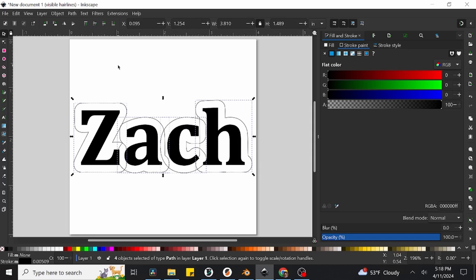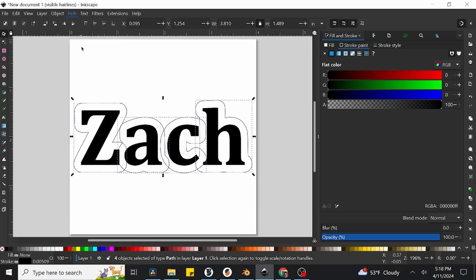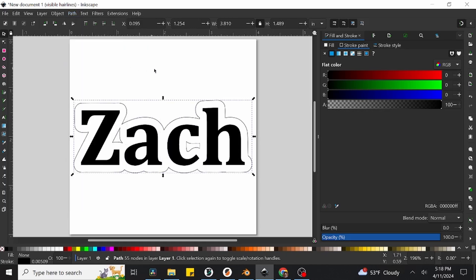With all of the outlines selected, we now need to combine them into one single outline. We can do this by navigating up to the path menu at the top of the screen and selecting the union option. This is telling Inkscape to take all of our selected outlines and remove all of the overlap between them so that it becomes one single continuous shape.